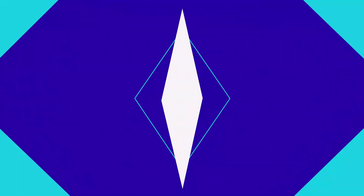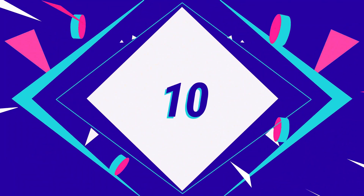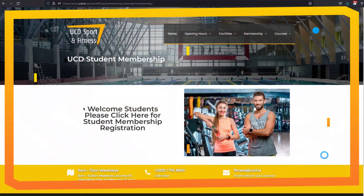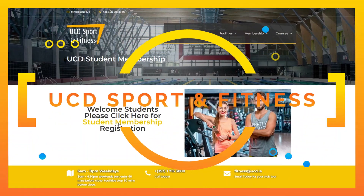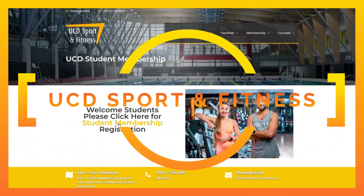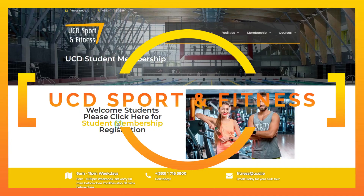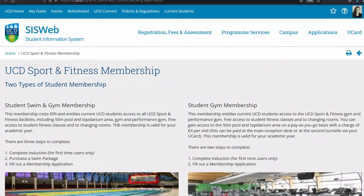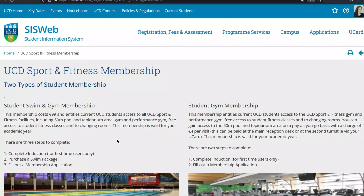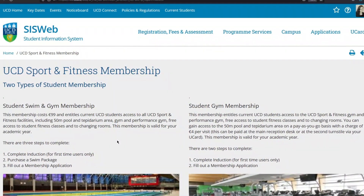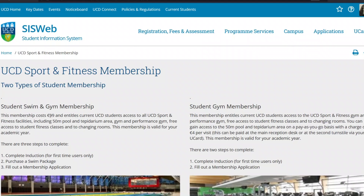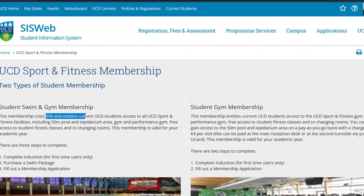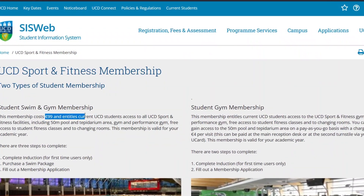Number ten: once you have your UCD student card, you can do a few cool things. For example, the UCD Sports and Fitness Centre has a great gym and a really big swimming pool. You can visit for four euros per visit with a student card, or join for 99 euros per year.